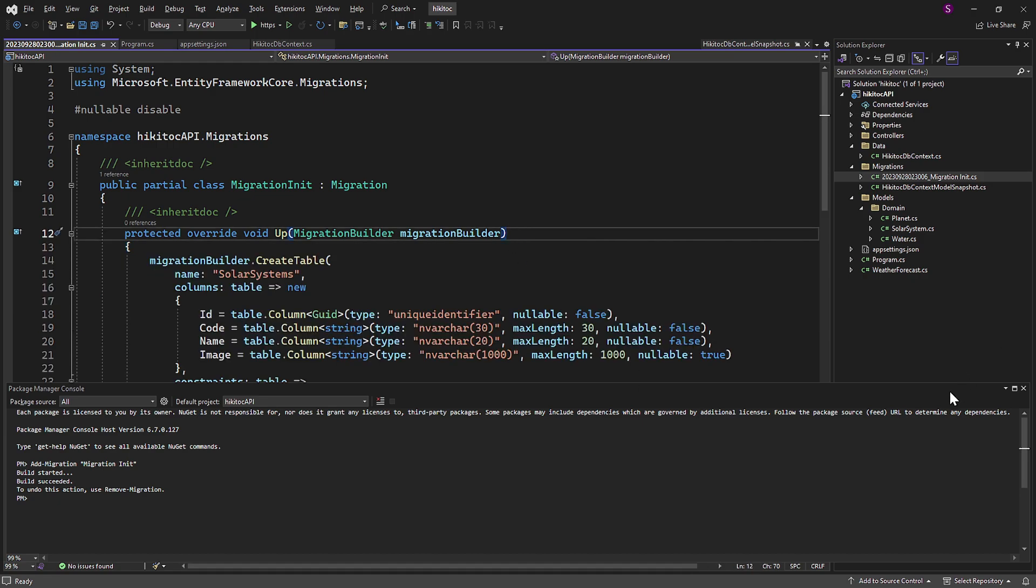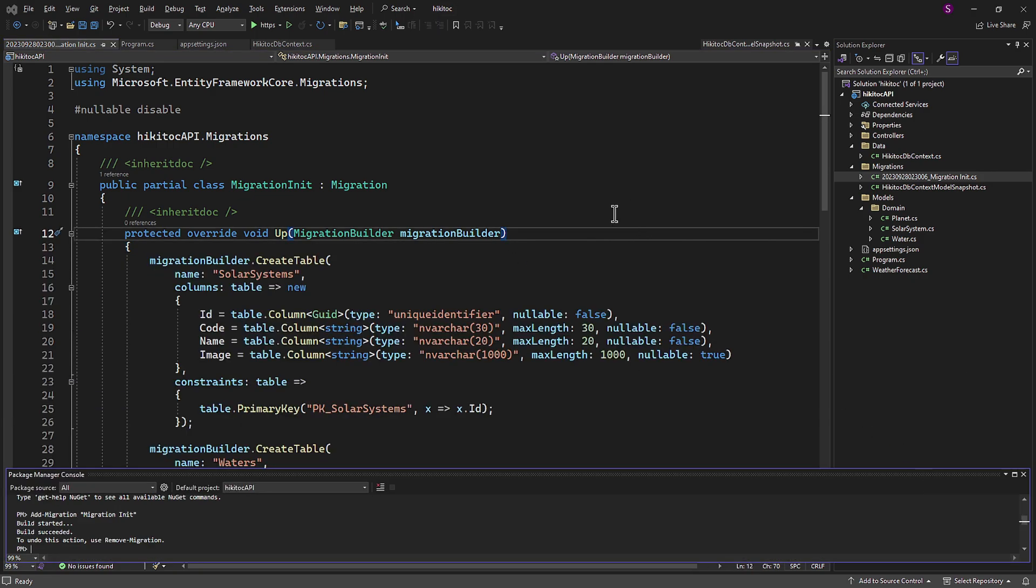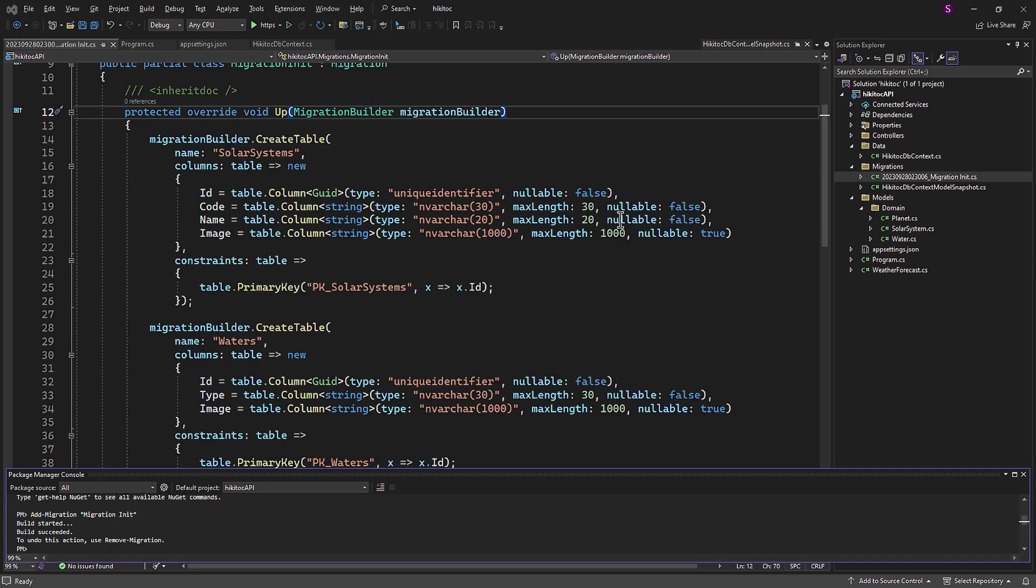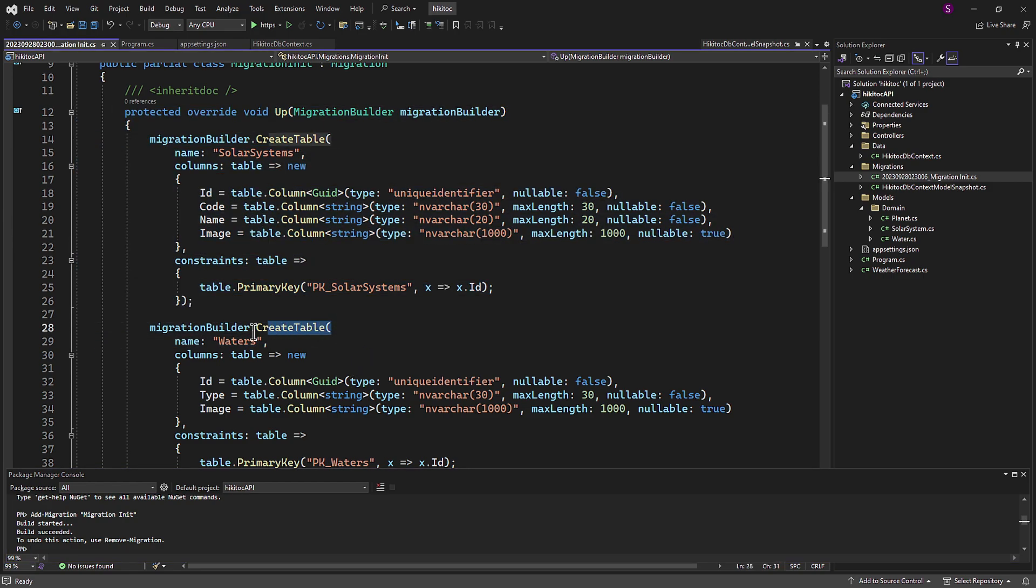Inside the up part, you can see various commands, such as createTable. These commands are responsible for creating the tables, including their constraints, primary keys, foreign keys and more. The createTable command will be executed and an actual table in the database will be created.